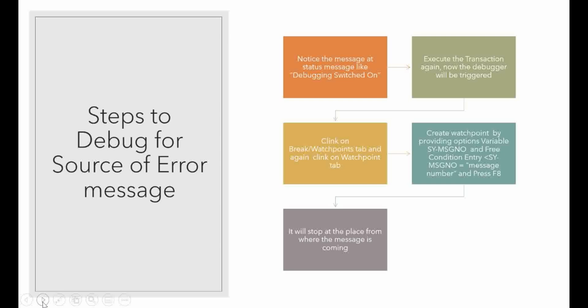After entering /h, if we press enter, you can see the message like debugging switched on.